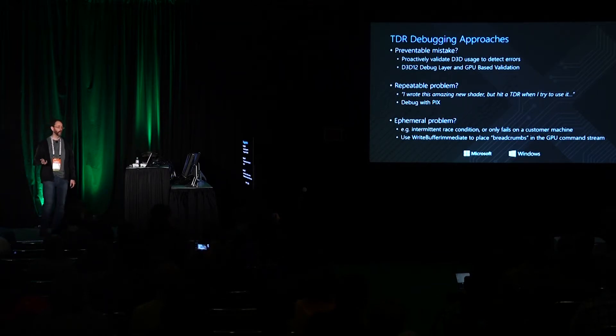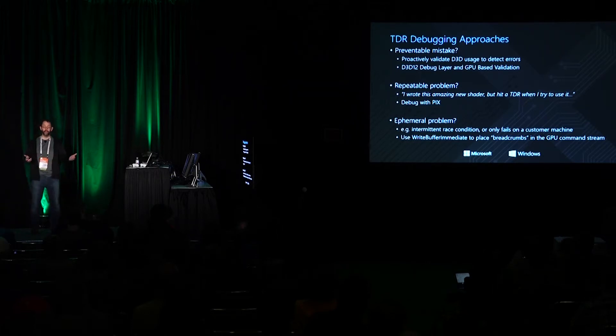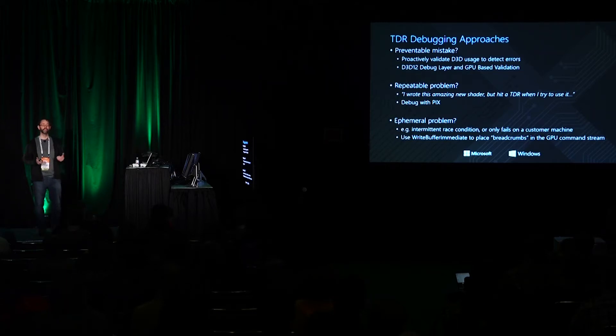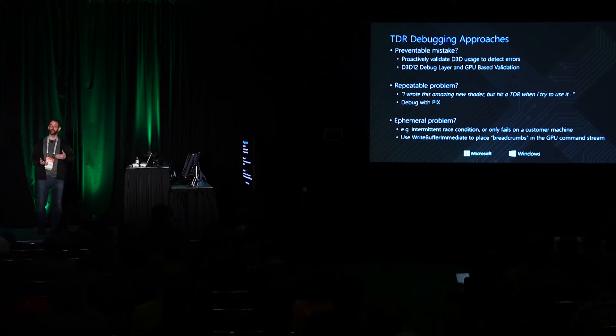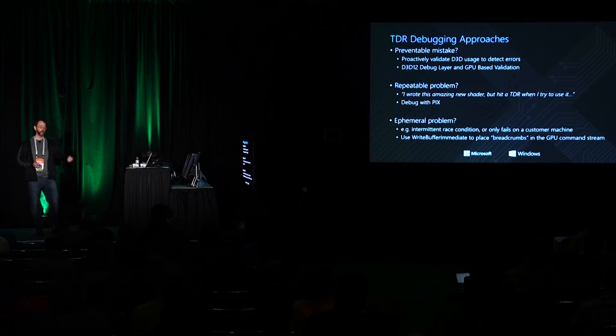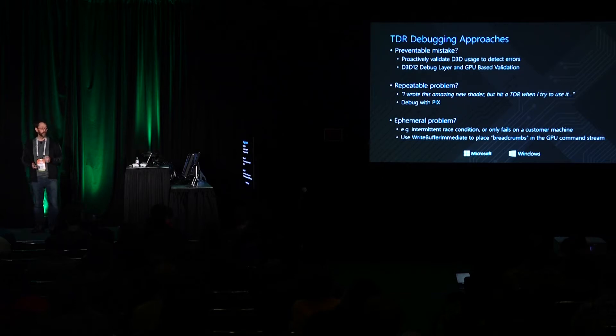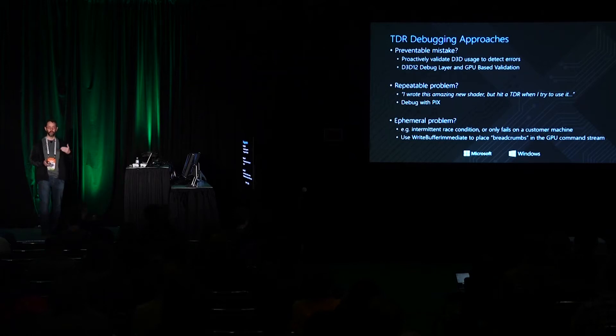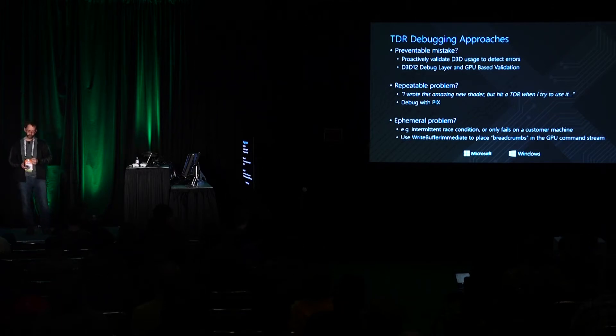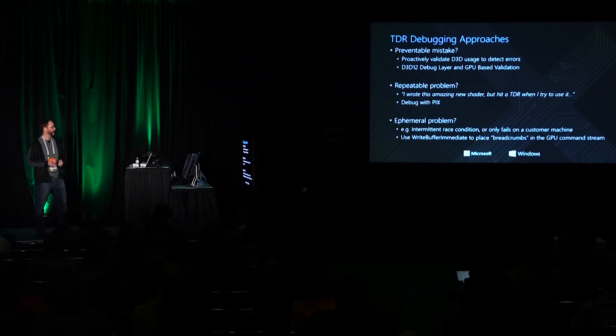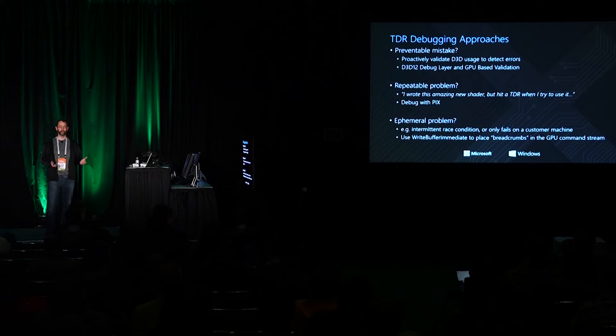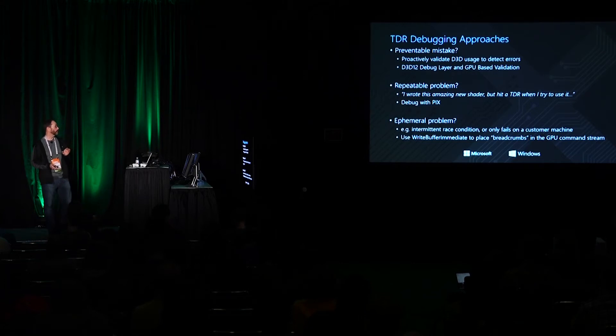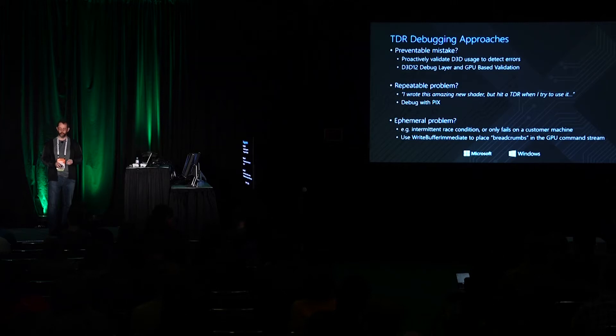So I'm going to try and define three different buckets of errors that I'm going to try and cover approaches for debugging. One is the preventable mistakes. This is you've used the API incorrectly. You've passed in some invalid parameters or you haven't been staging your command list state correctly. This is where of course the debug layer gives most of its value. In addition there's a lot of errors that you cannot detect during API usage because of the pipelining of work to the GPU and really it's only on the GPU that you have an opportunity to see those errors. That's where GPU-based validation comes in. The next bucket is the repeatable problem. This is where a particular frame or portion of a frame is known to have a problem in it. The PIX tool is fantastic for this.